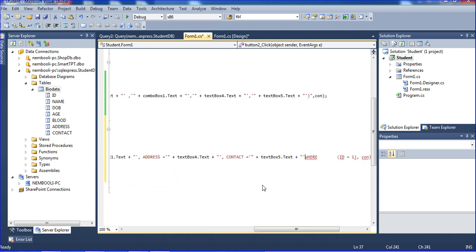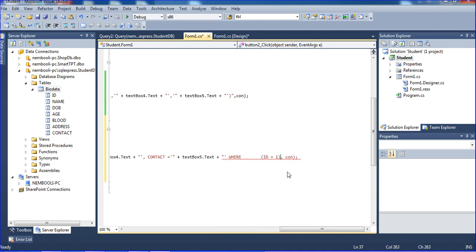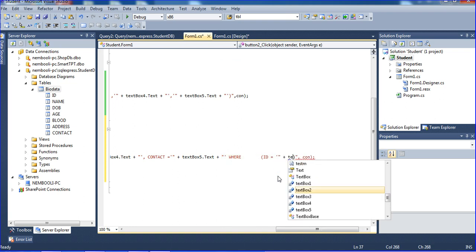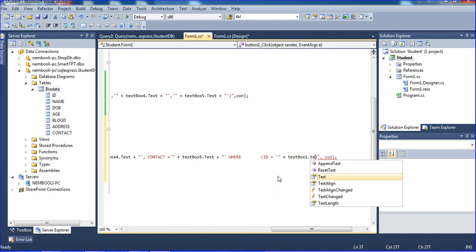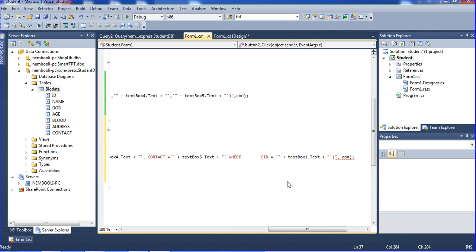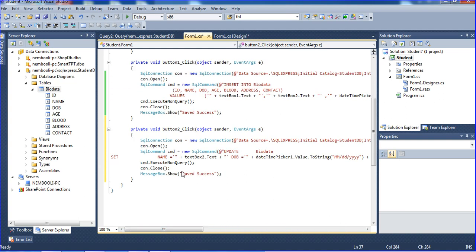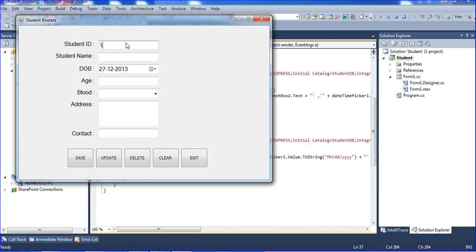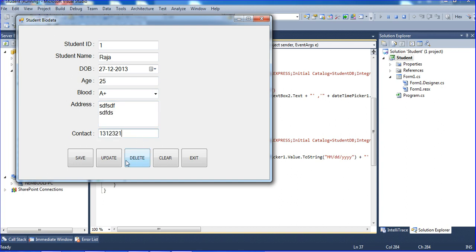In the interpreter, I'm putting id equal to textbox1. I think it is correct, so I will put the update button once again, and put id1, then raja, request address and contact numbers, just update.